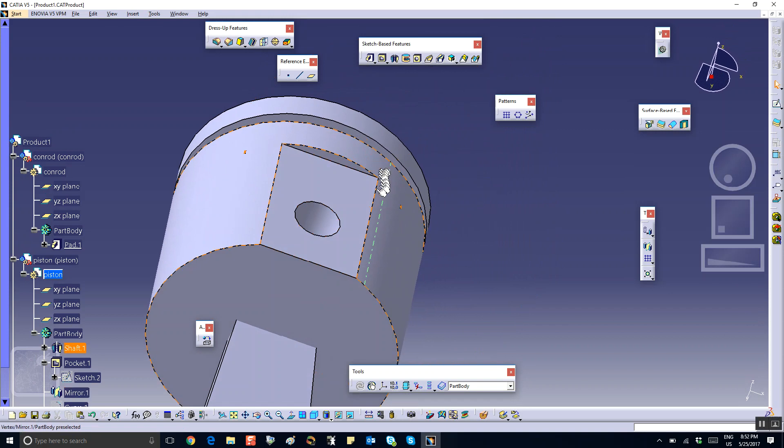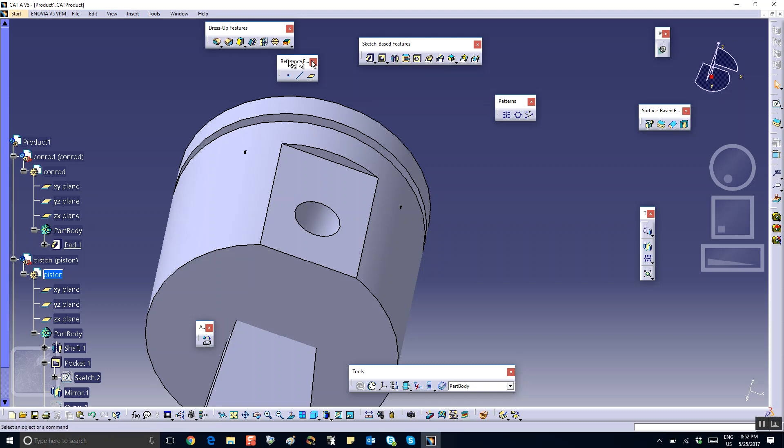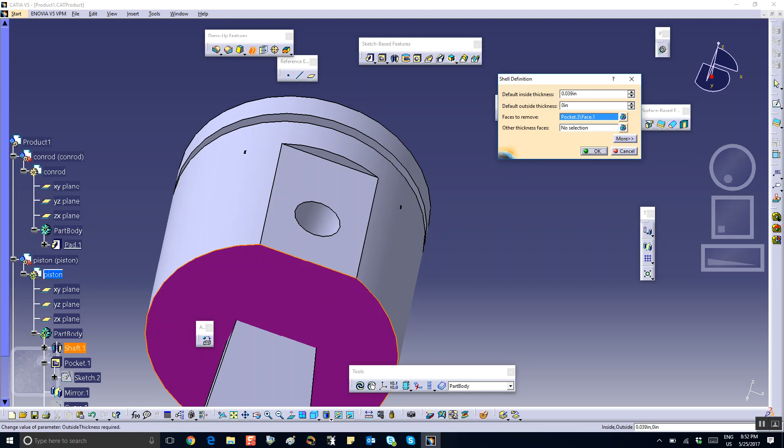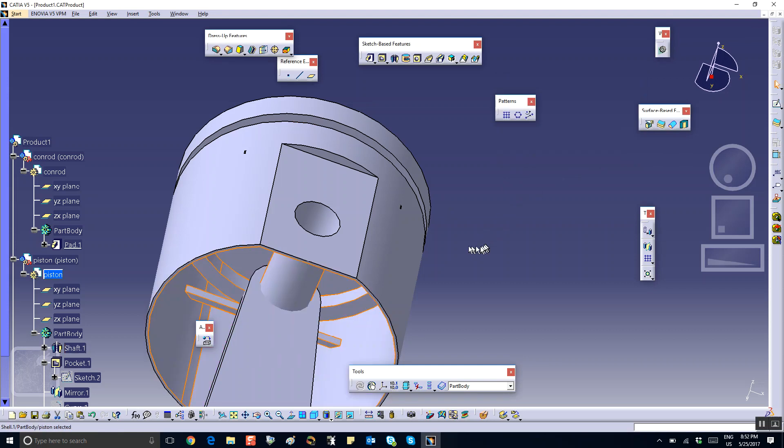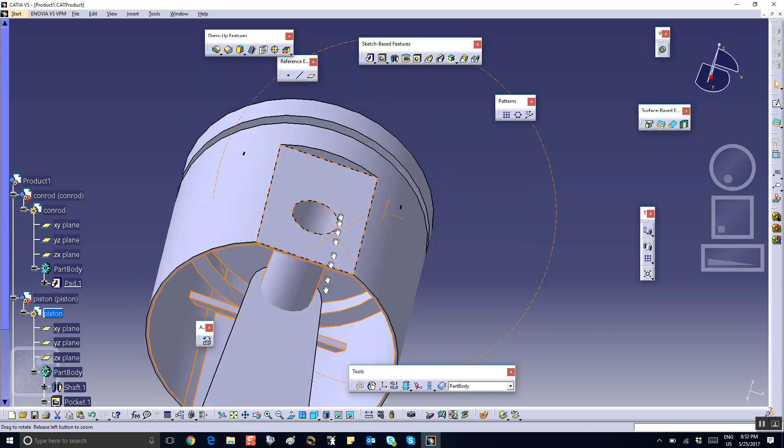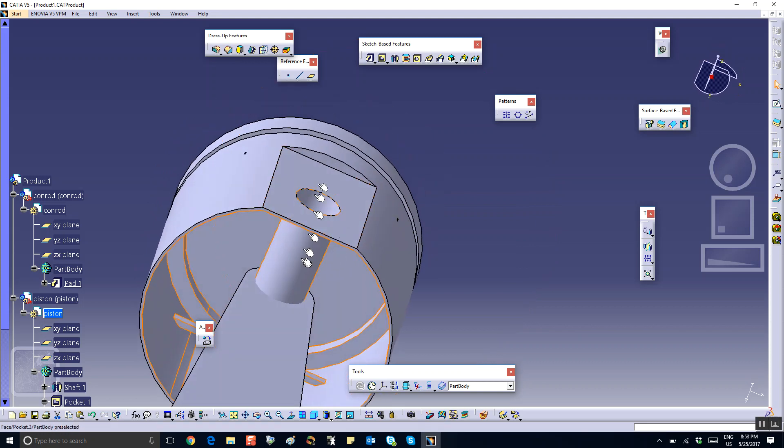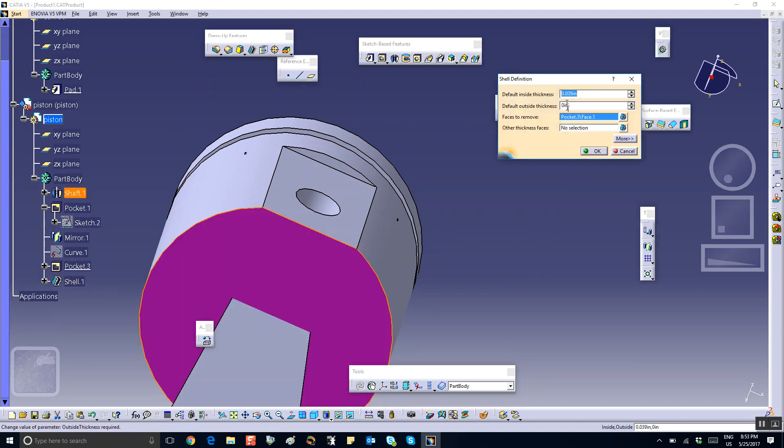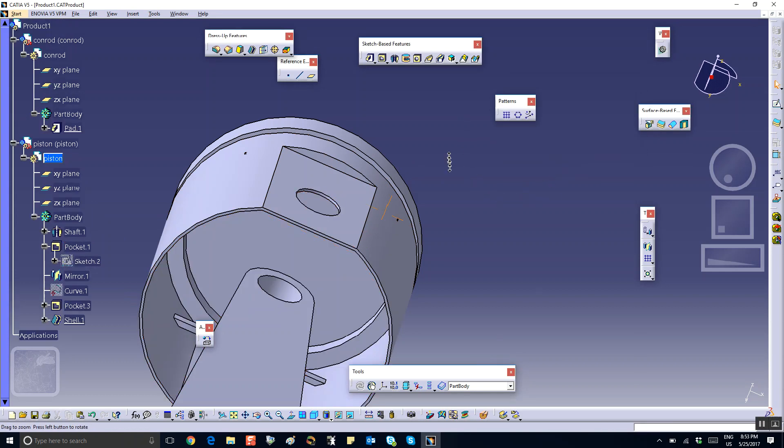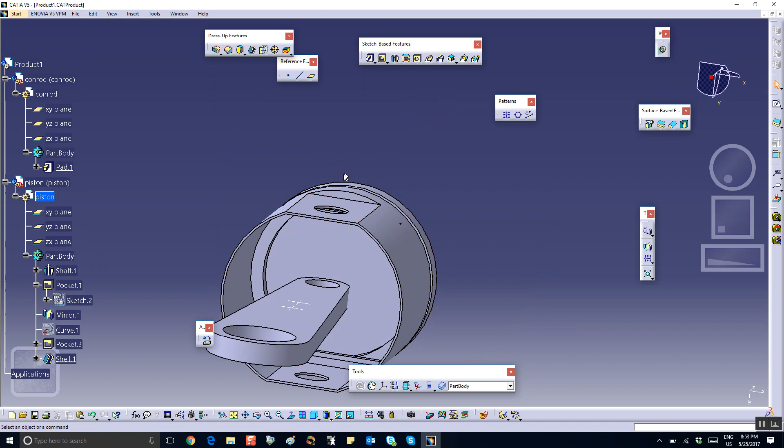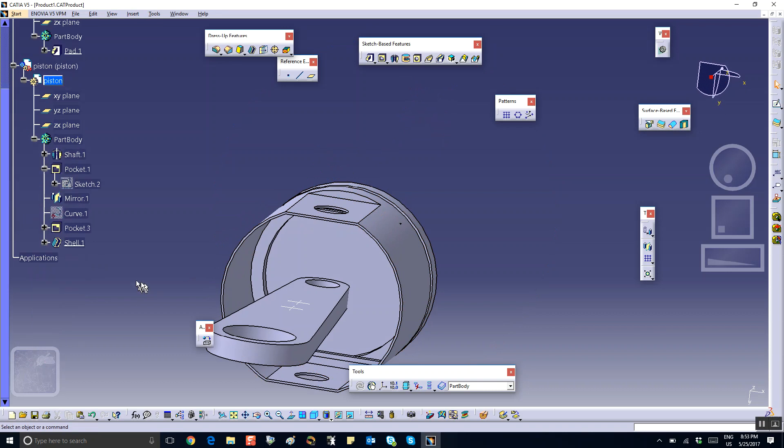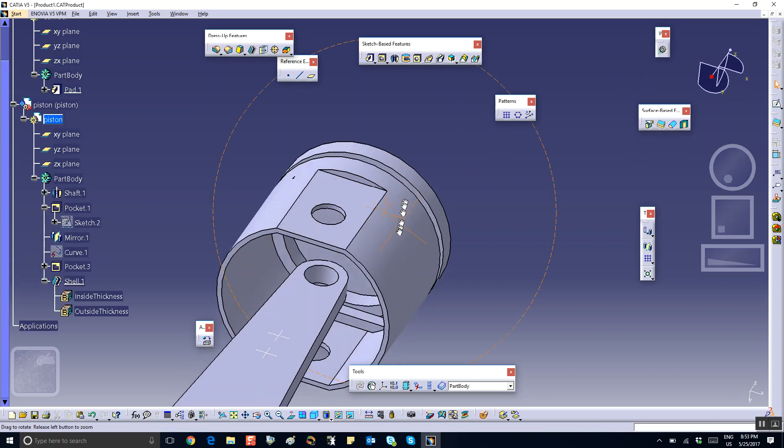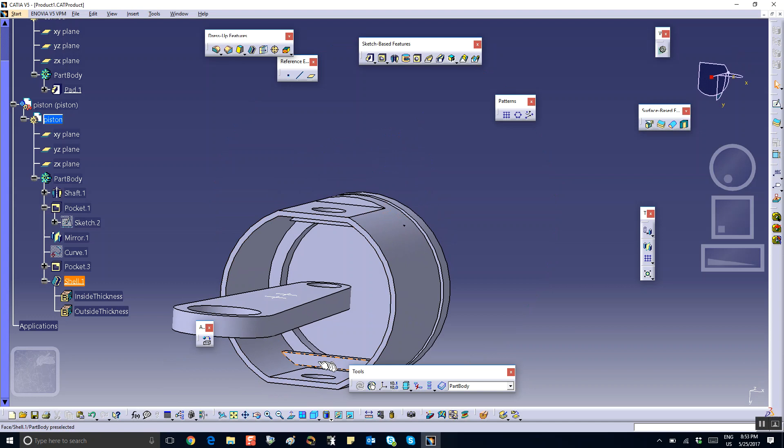Now, the next thing I want to do is I want to remove material from the piston. Removing material, you can do it by shelling. The shelling operation is right here. Dress up, dress up feature, shelling. You select this face. And you give it the thickness right now. It's .039. Maybe too small. I may have to change it. Let's say okay. And this is what happened. However, this should also go. So I click back on the shelling. And for another face to remove, I add this thing to it. So there's two faces to remove. And now you can see that material has been removed. Let me make this thing a little bit thicker, so how about making it .1? Good.